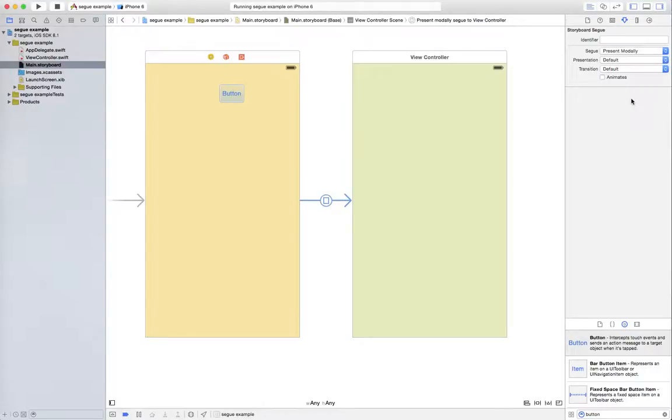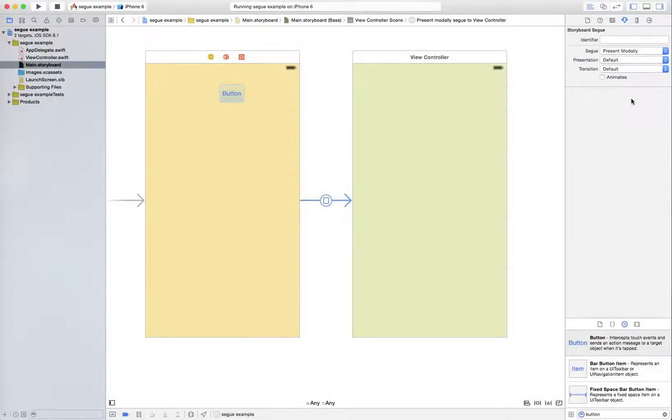So this is a Xcode tip for iOS. This is for Xcode 6.0 or later, I'm at 6.1 using SDK 8.1. It may change in a future version but this is how it works right now. Okay, thanks a lot for joining me and I'll see you later.